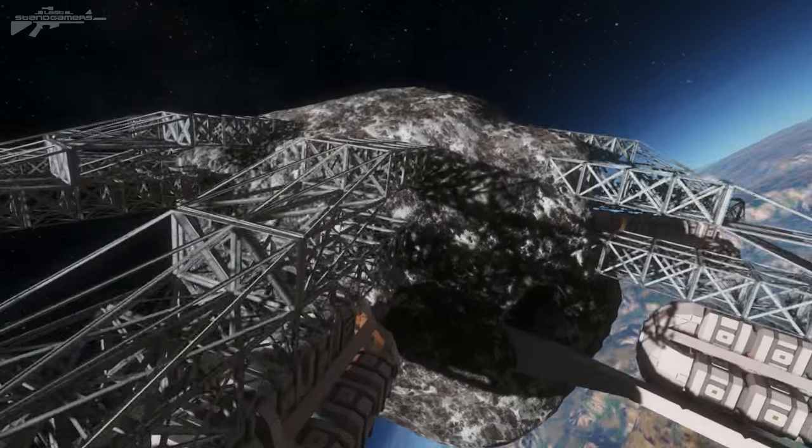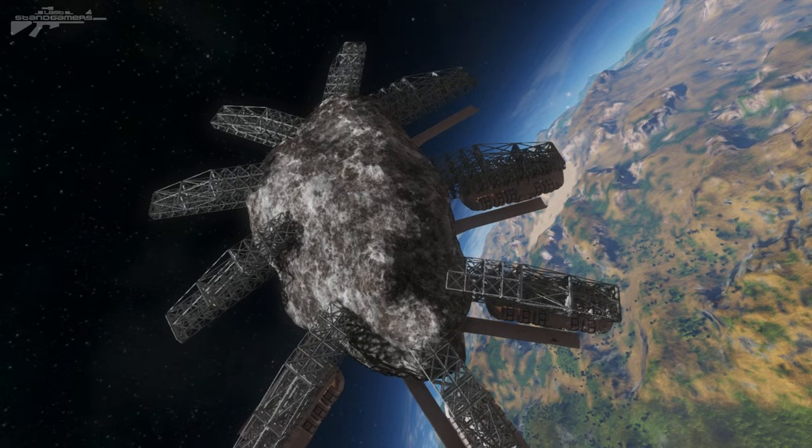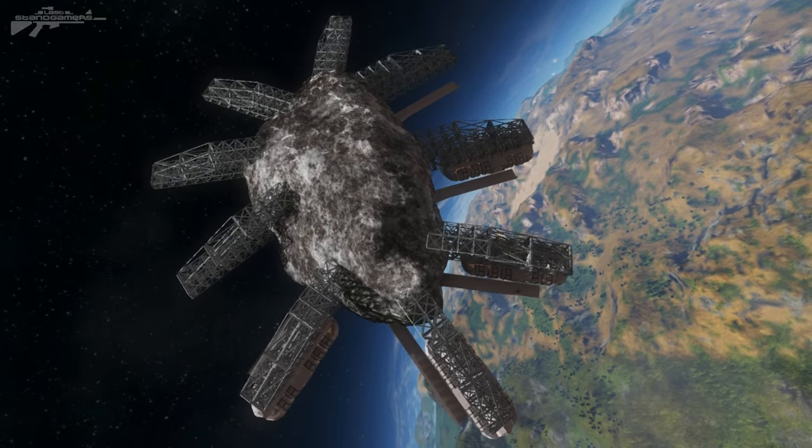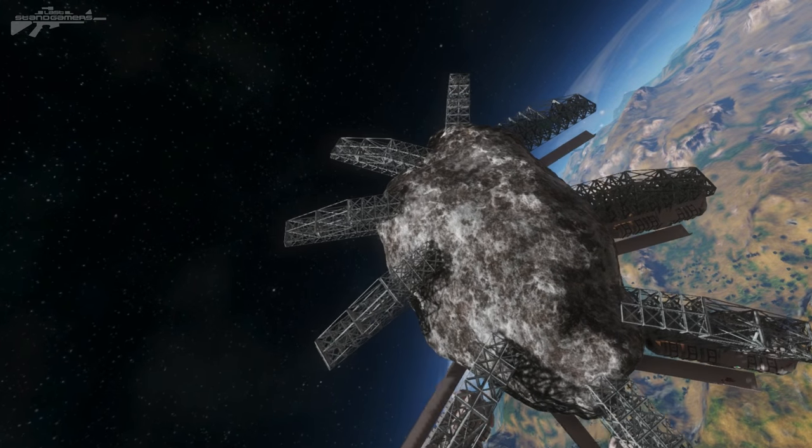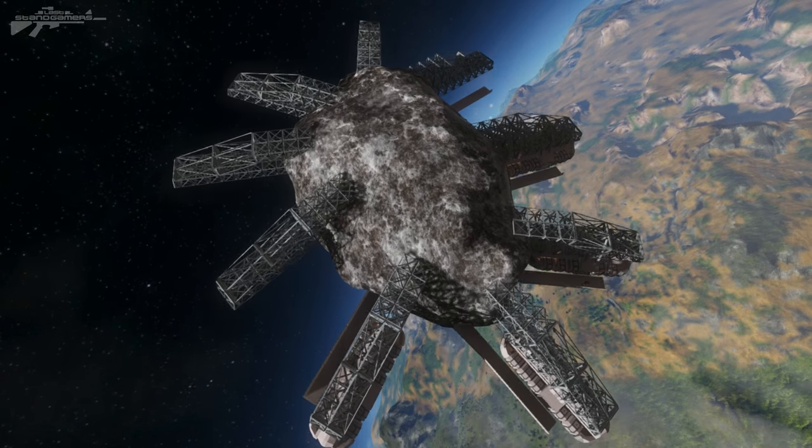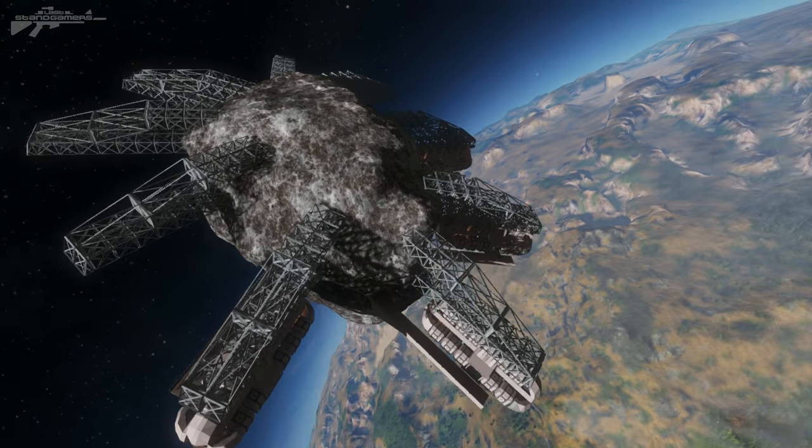So on this asteroid here that looks like some sort of massive creepy spider we have a number of different extensions off the side and what's cool about this is this can be placed over any sort of biome that you want.